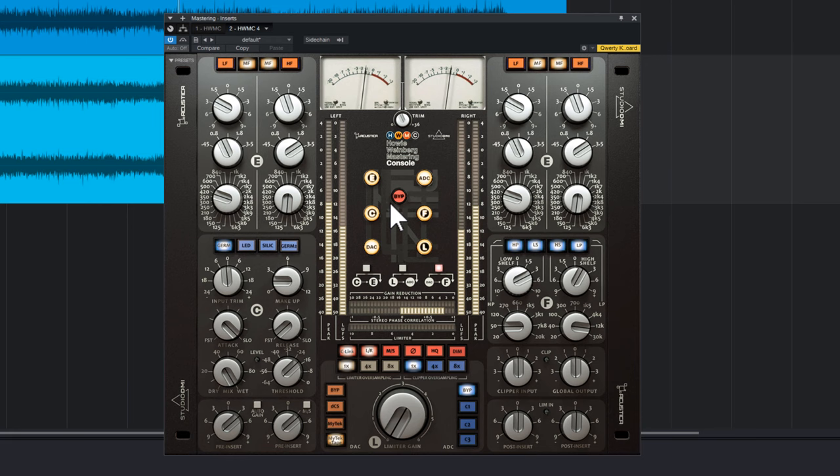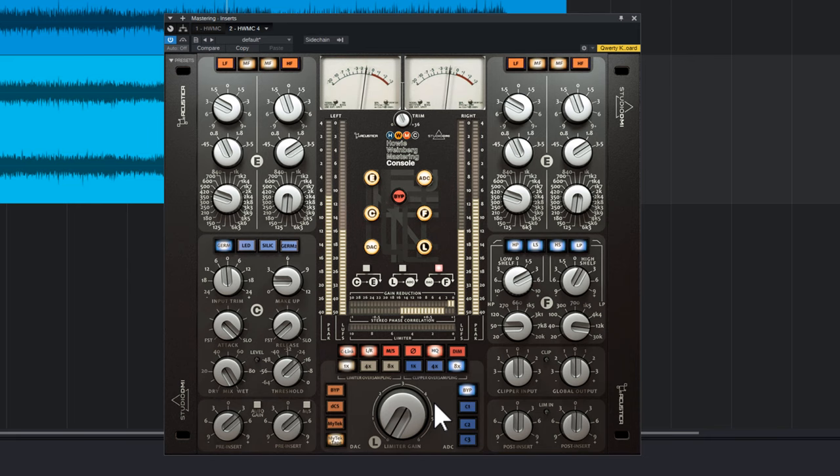The L section includes an ultra-transparent algorithmic brick wall limiter with oversampling rate buttons times 1, 4 and 8 to further improve the quality of the processing. By engaging the high quality mode, the type of oversampling filters change from IIR to FIR.